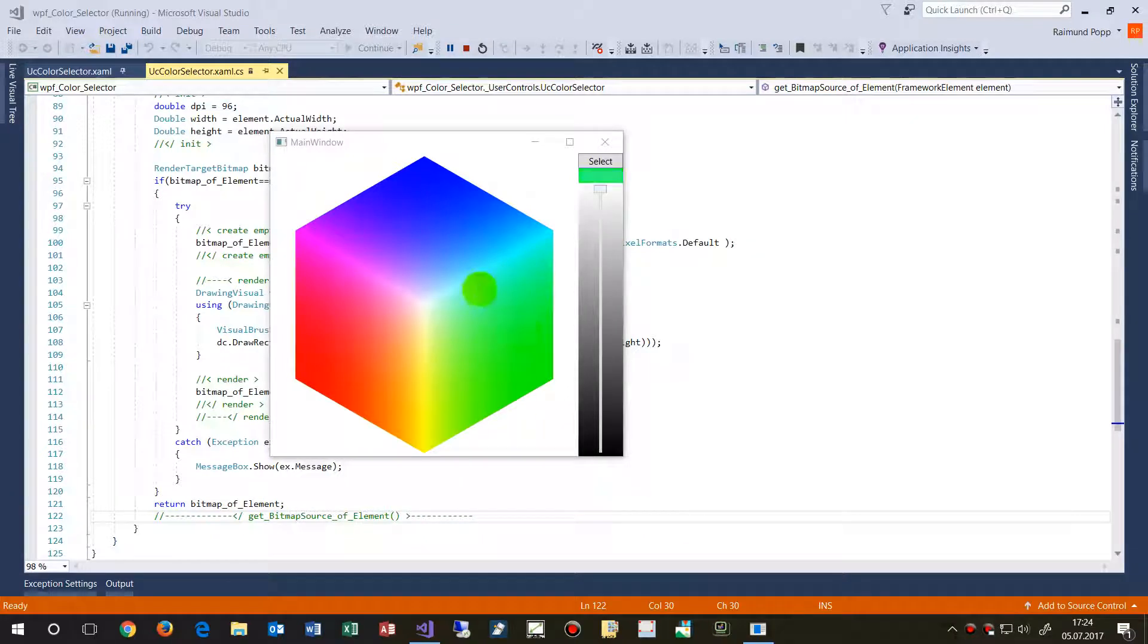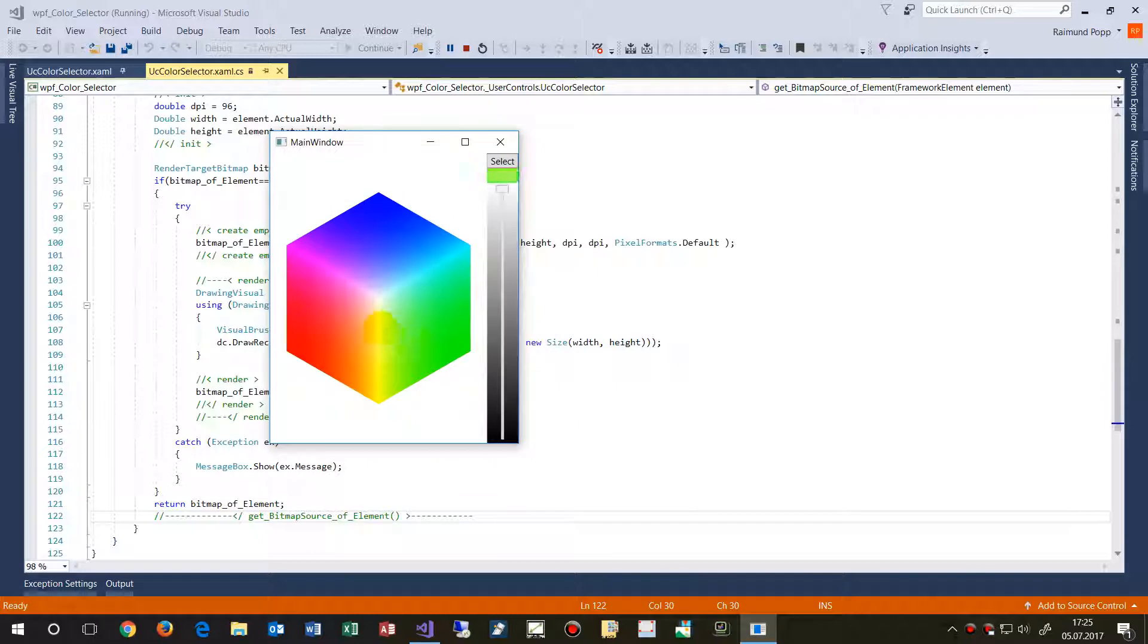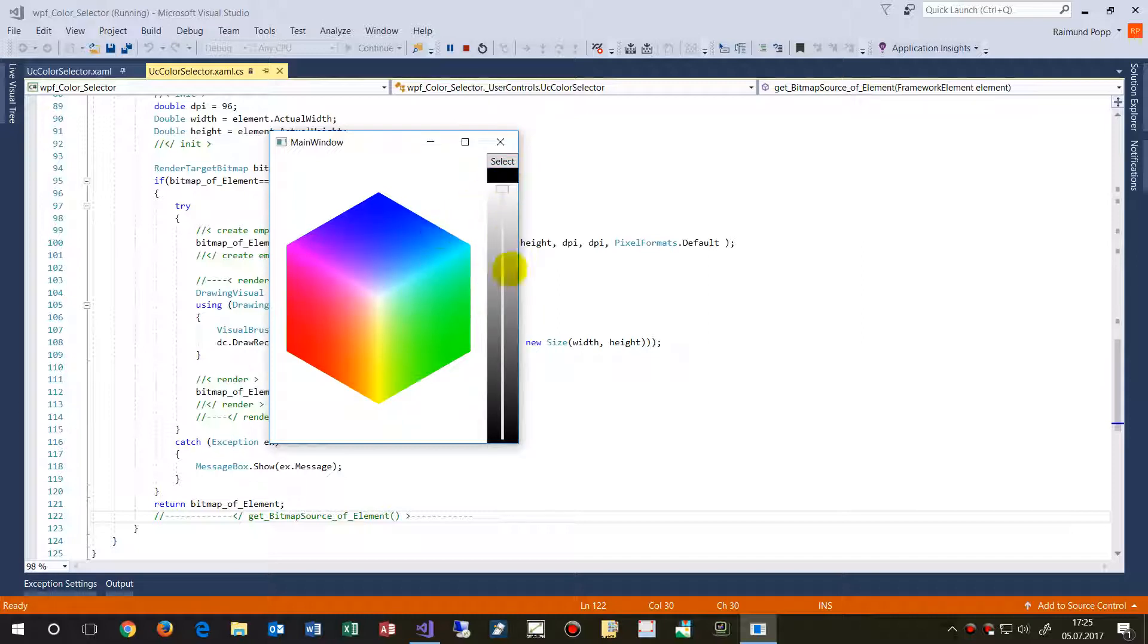Hi, this application gives you a color picker for WPF. So we have here a cube, and whenever you go over with the mouse over this cube, then the color will be selected there.